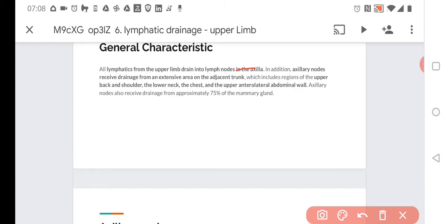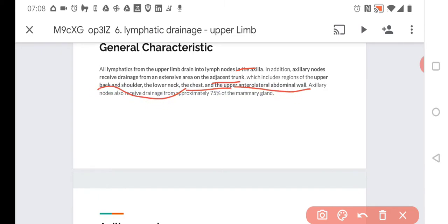The axillary lymph nodes receive drainage from an extensive area of the adjacent trunk. The lymph nodes in the axilla really collect a lot of lymph. They also collect from the back and shoulder, lower neck, chest, and upper anterior lateral abdominal wall. Enlargement of those nodes can be related to pathology in a really big area of the body.